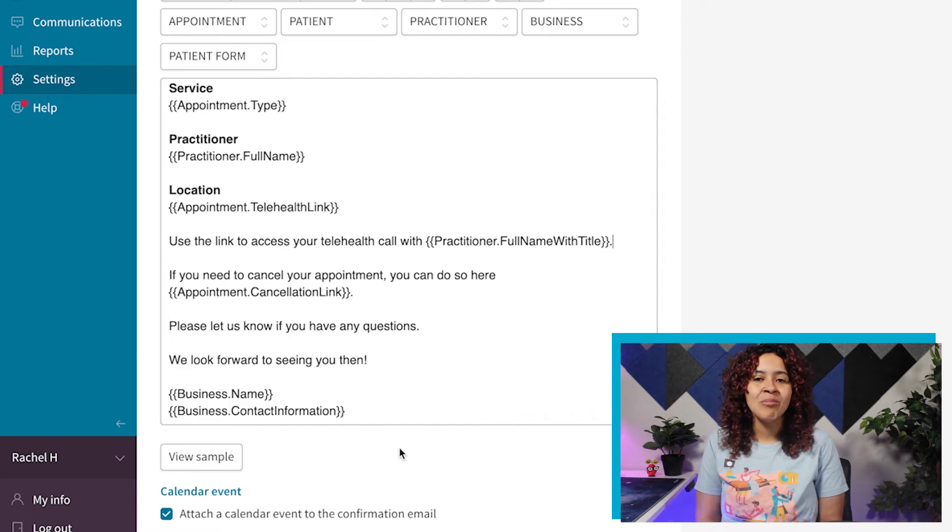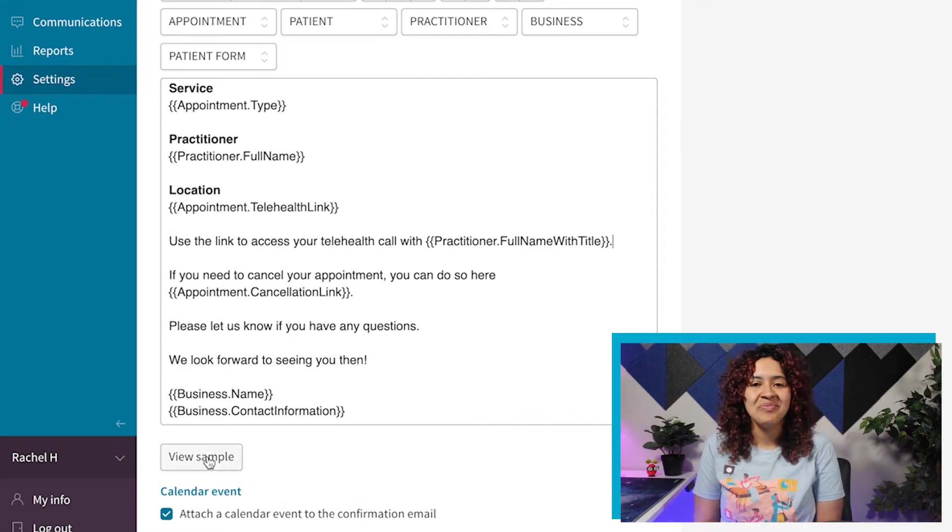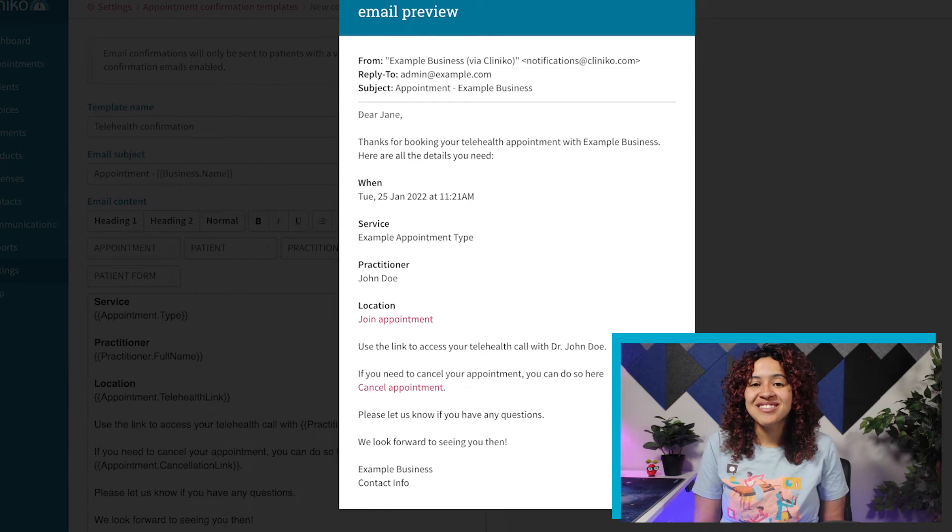when creating your template, click View Sample. If everything looks great, make sure to save your changes.